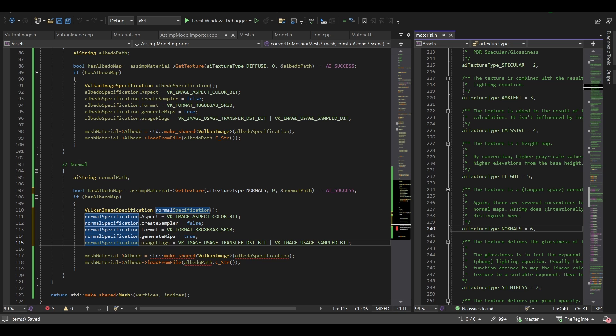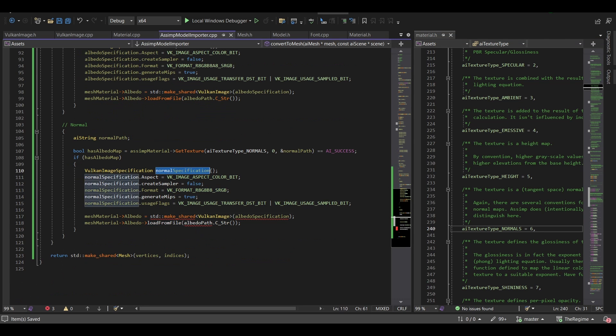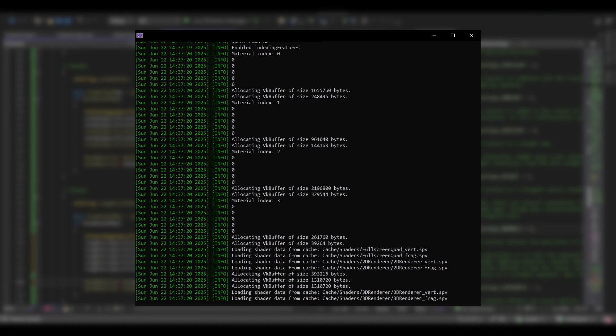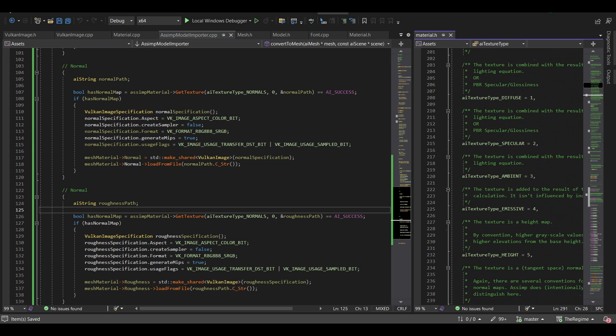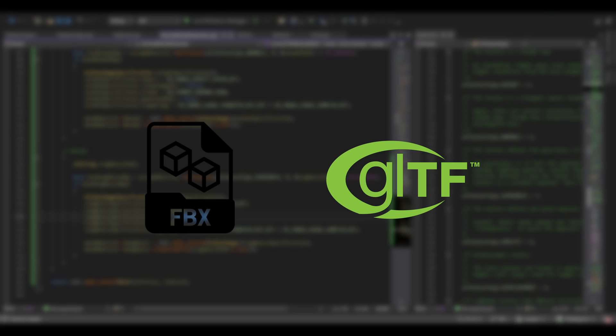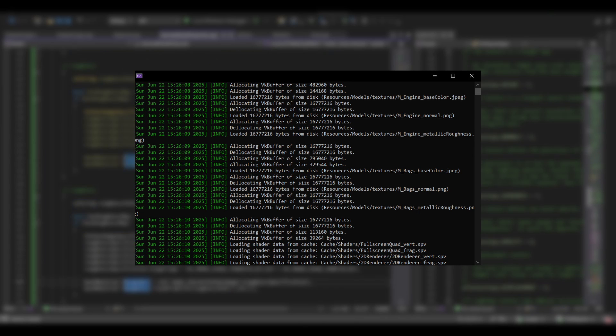I started by loading the model in the engine, but the meshes were not found and the materials were not loaded. After some digging I found out that using the FBX model was more difficult than I thought, and to fix it I just switched to GLTF and then it was all good.